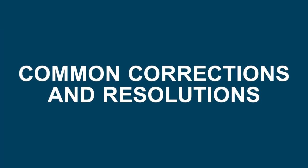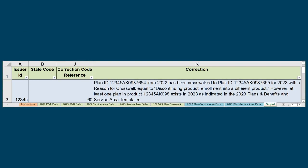Now let's review some common corrections and how issuers can correct them. One of the most commonly seen corrections in the Plan Crosswalk tool is Correction Code 60. This code will display in the Output tab with the following language in column K: PlanID X from last year has been crosswalked to PlanID Y for this year with a reason for crosswalk equal to discontinuing product, enrollment into a different product. However,